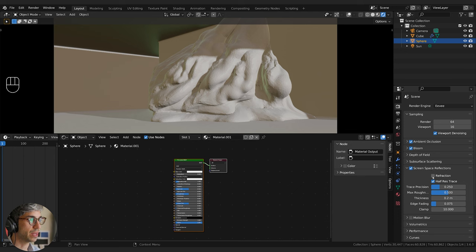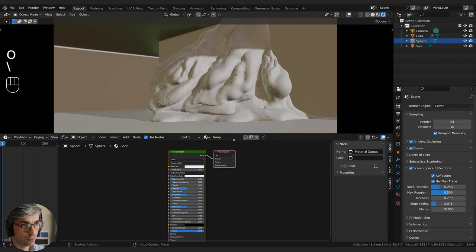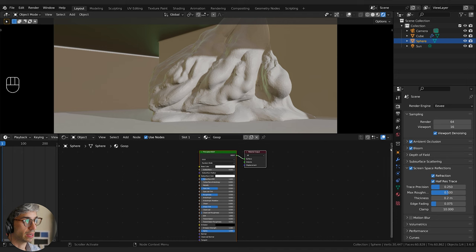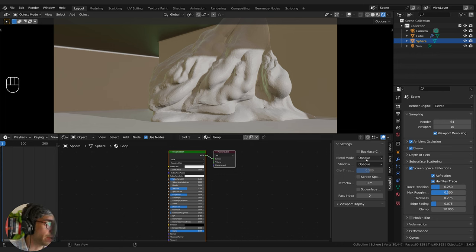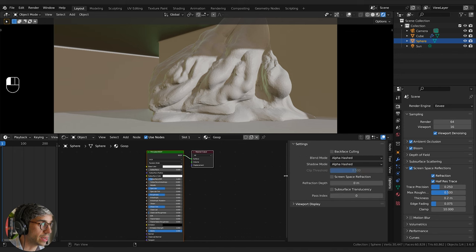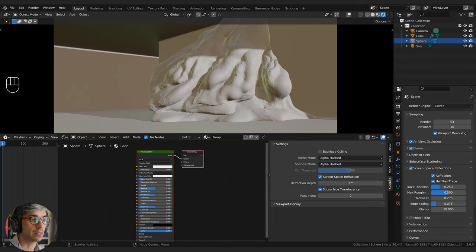With this object selected, we're going to come over to the material on it and call it 'goop' just for fun. Go to options — if you don't see the side panel, you can get it by clicking the little triangle or hitting N on your keyboard. Grab the blend mode and switch it to alpha hashed, shadow to alpha hashed, then turn on screen space refraction and subsurface translucency. We'll be using all this stuff to make this thing look really cool.